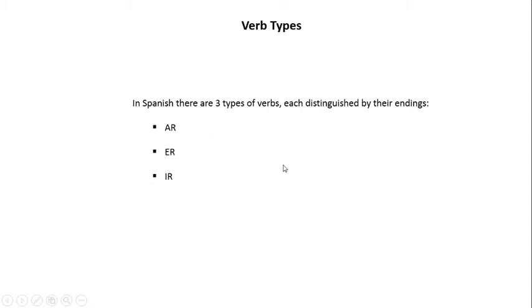Regarding verb types, in Spanish there are three types of verbs, each distinguished by their endings. There's AR verbs, there's ER verbs, and there's IR verbs.